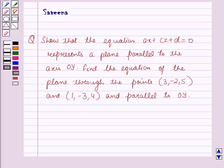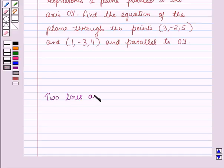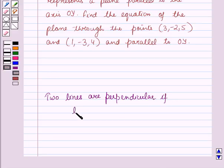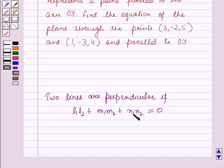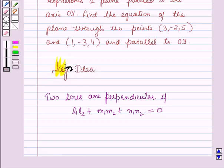Before starting the solution we should know our key result: two lines are perpendicular to each other if L1·L2 plus M1·M2 plus N1·N2 equals 0, where L1, M1, N1 are the direction cosines of one line and L2, M2, N2 are the direction cosines of the other line. This result will work as a key idea for solving this question.